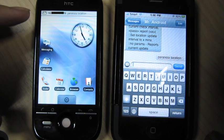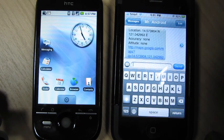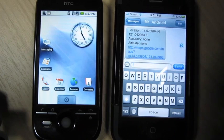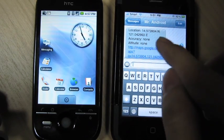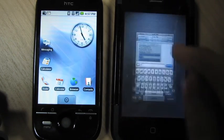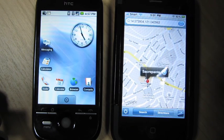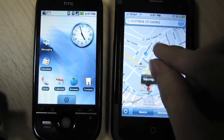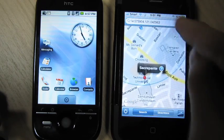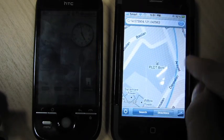The device will receive the message, get the location, and reply with a message that contains the latitude and longitude, and other information if available. We also provide a Google Maps URL, so you can click it if you are on a device that supports these URLs, like this iPhone. Here we see the pin that represents the location, and the blue dot which represents the iPhone's GPS.